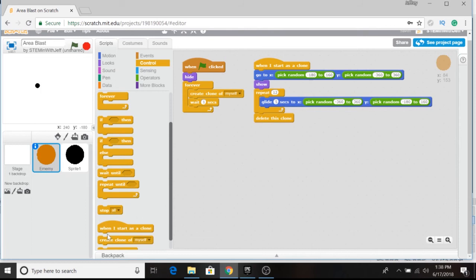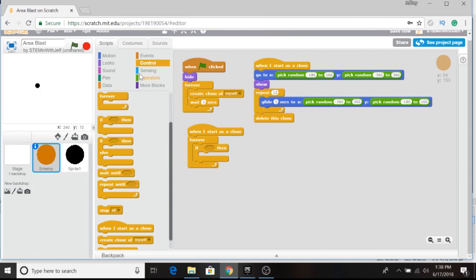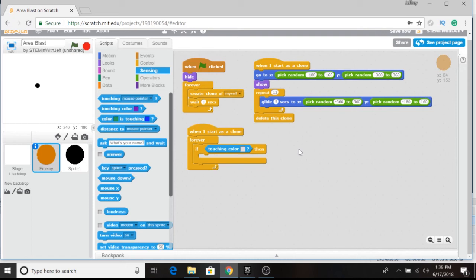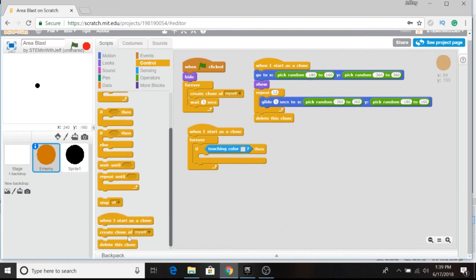I'm going to go to control, and when this starts as a clone, we want it to always be listening — so it's forever. We want it to listen for something, so we're going to listen for the touching of that color. Under sensing, if touching color — and here's where the color is extremely important. We have to pick the exact same color that we did for our tanker, which was this background color here. So I'm going to match that color perfectly. When it gets caught in the blast, I want it to be eliminated. So I go to control and delete the clone.